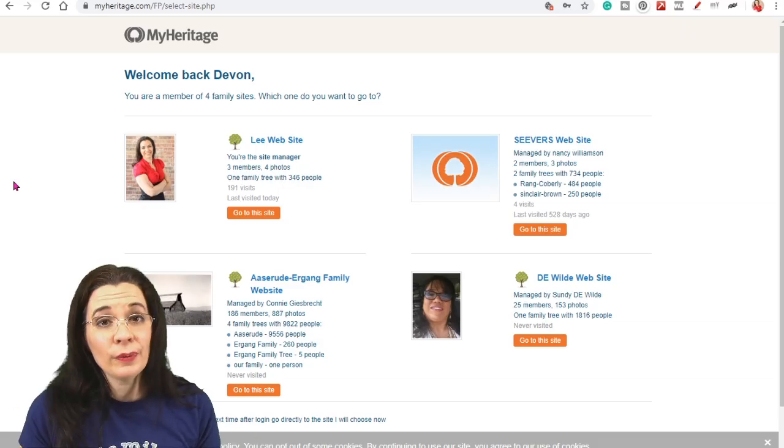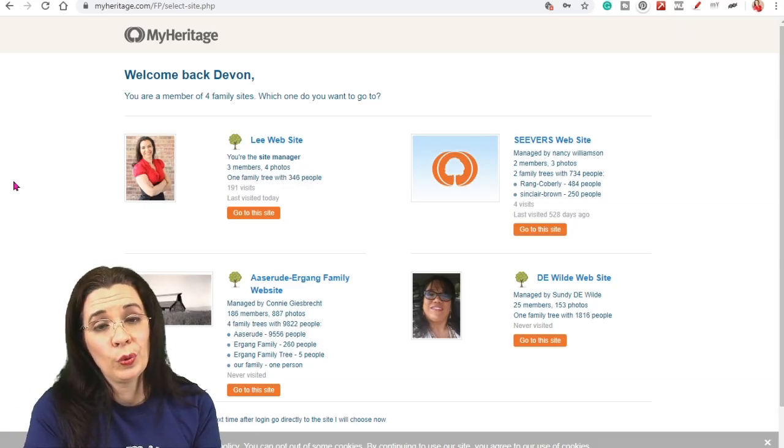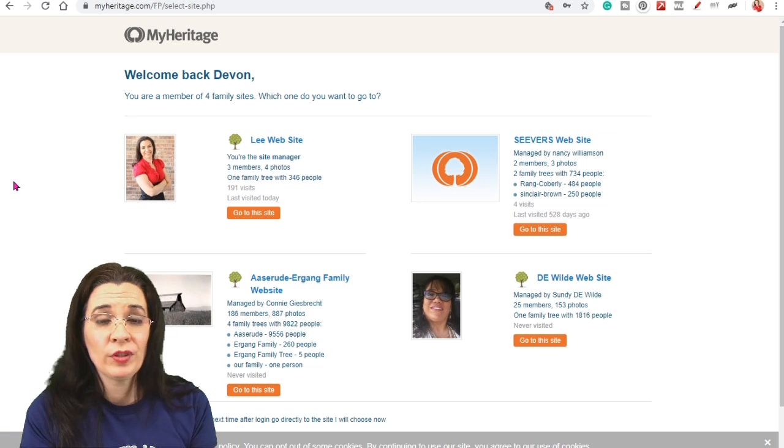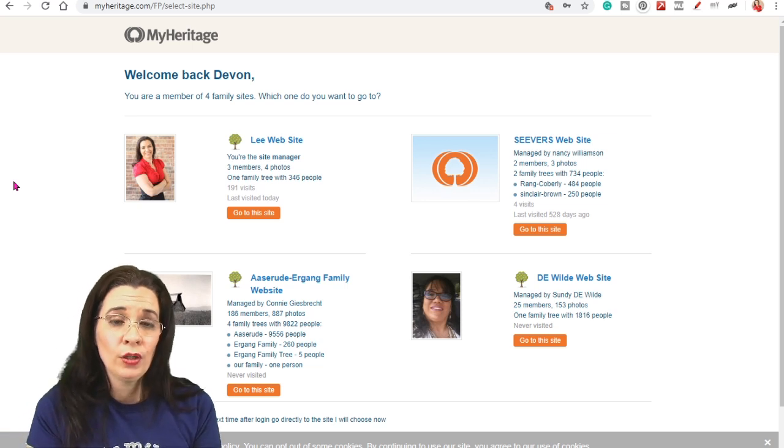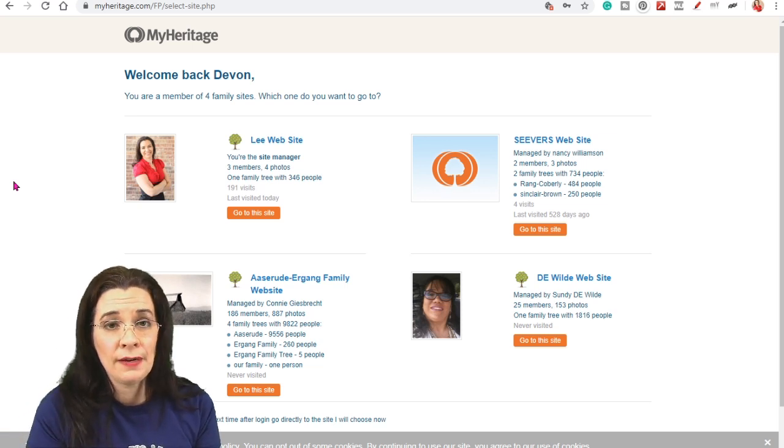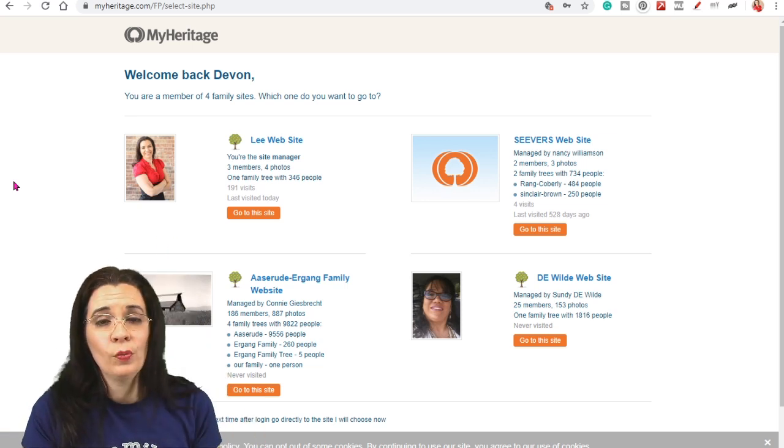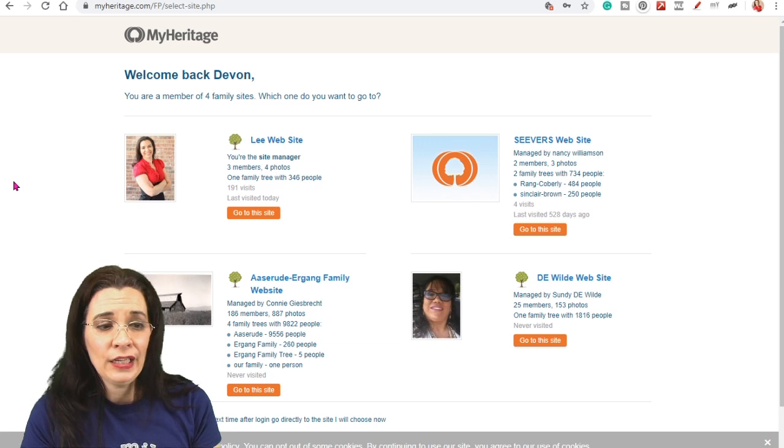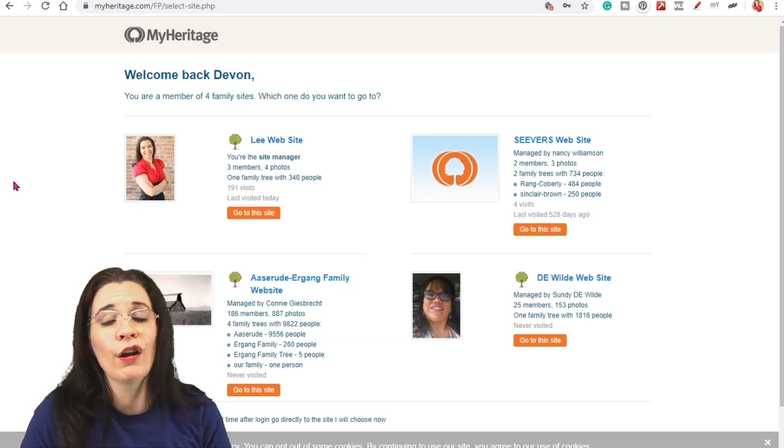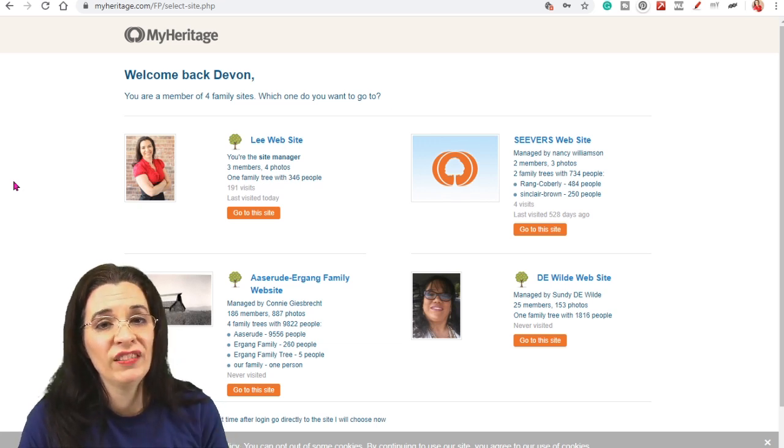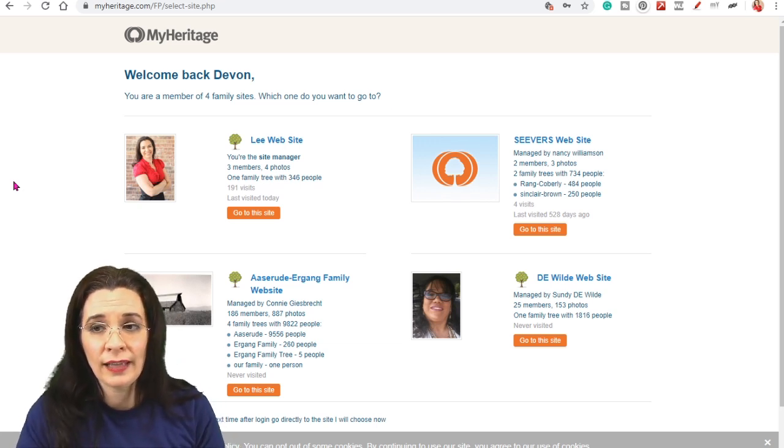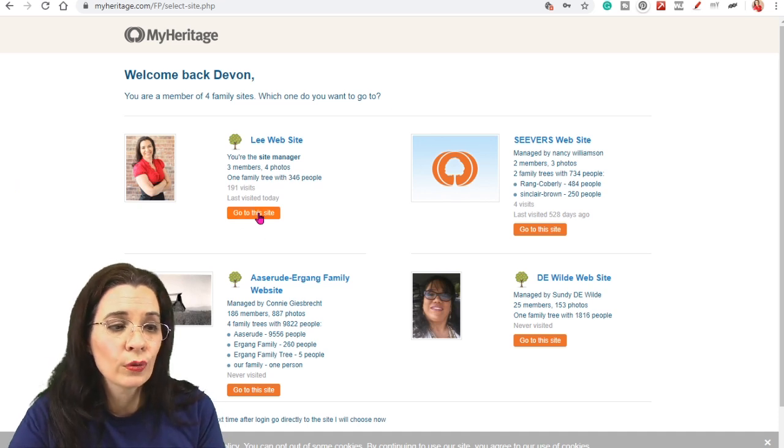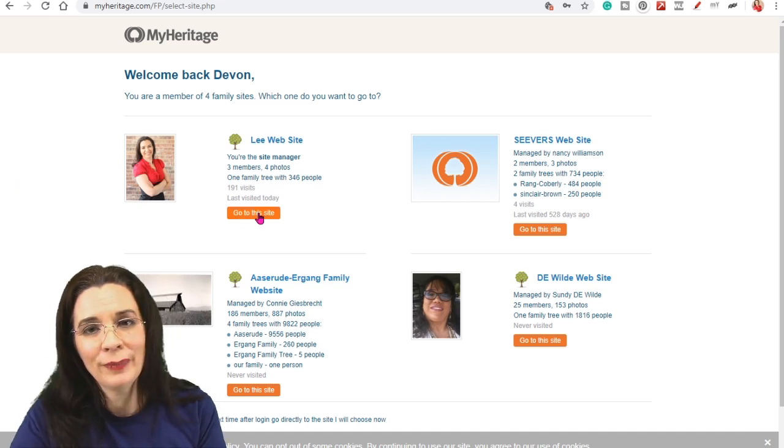So now that we've logged in, MyHeritage wants you to choose which Family Tree website you want to investigate. The one up here is the one that I created and the other three are the ones I have been invited to collaborate on. So I'm actually going to go to MyHeritage.